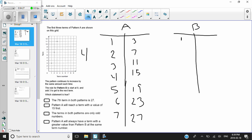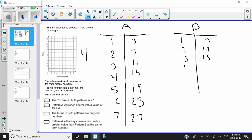Here's the information about pattern B. It says the rule for pattern B is start at nine — so the first term is nine. The second term: nine plus three is twelve. Term three: twelve plus three is fifteen. And term four: fifteen plus three is eighteen.